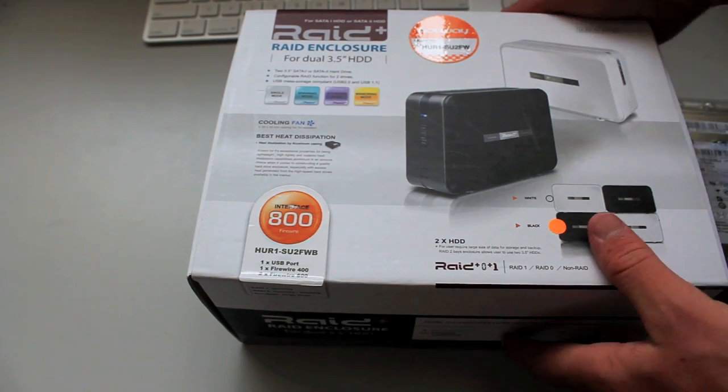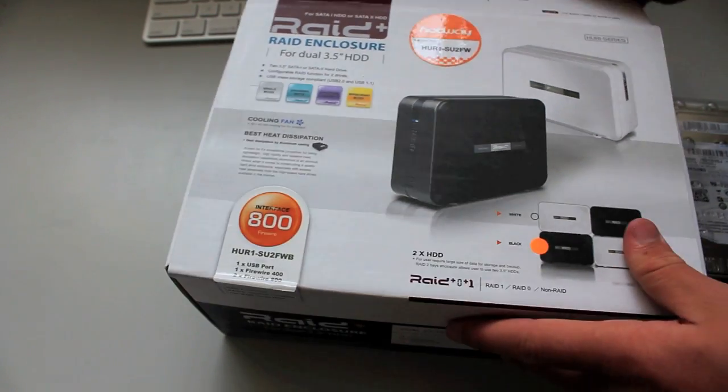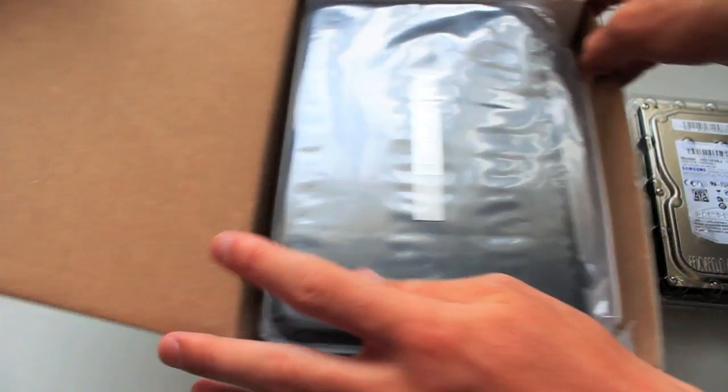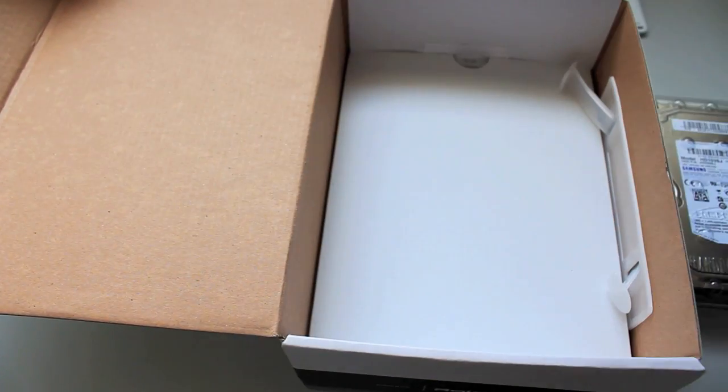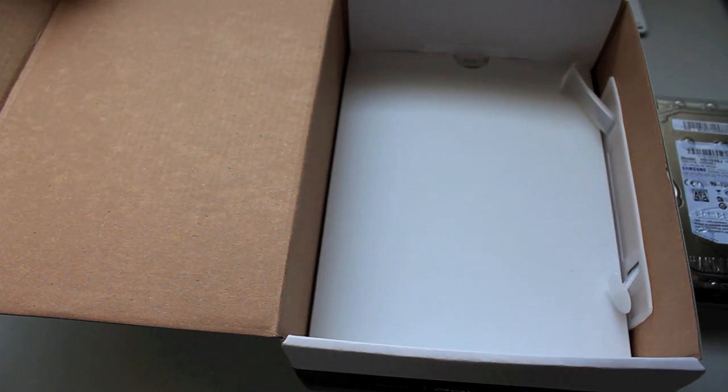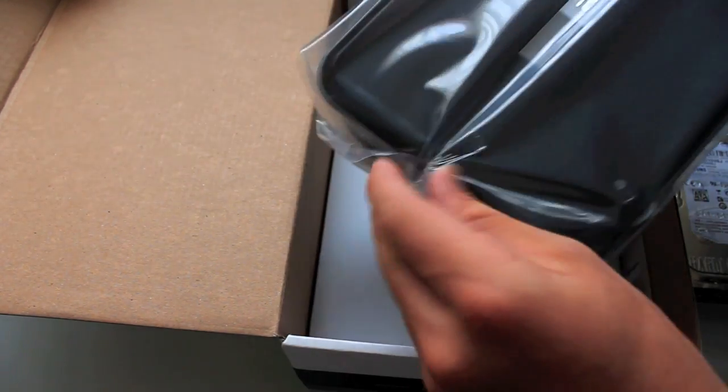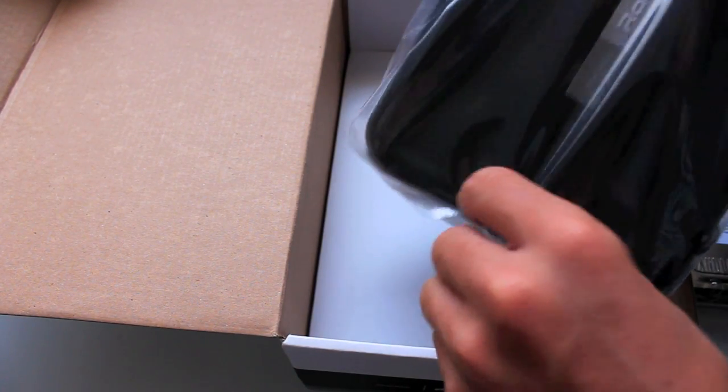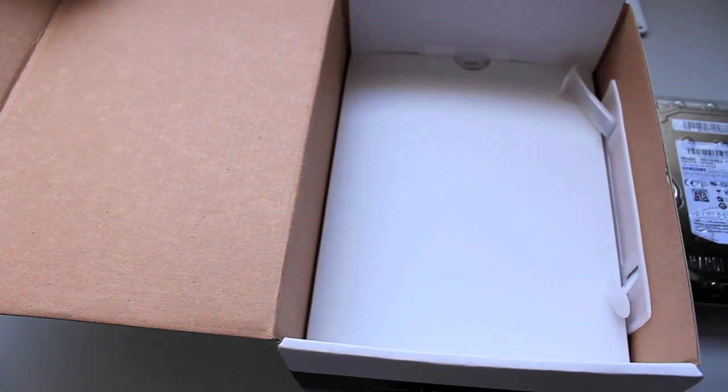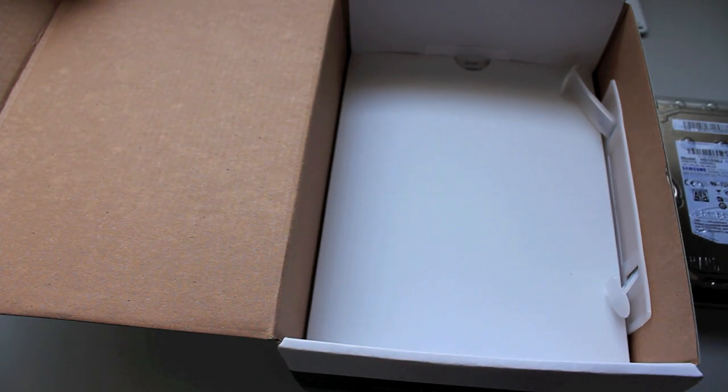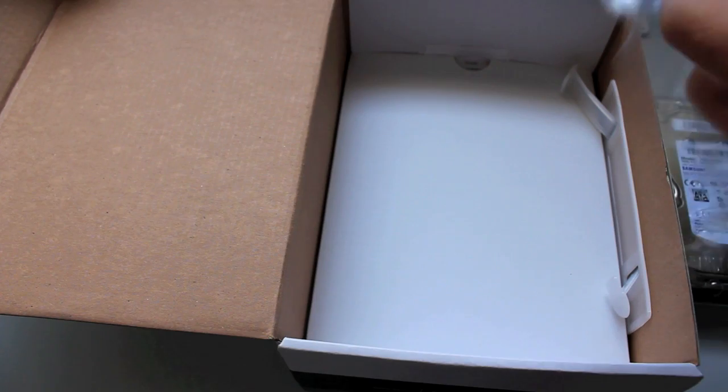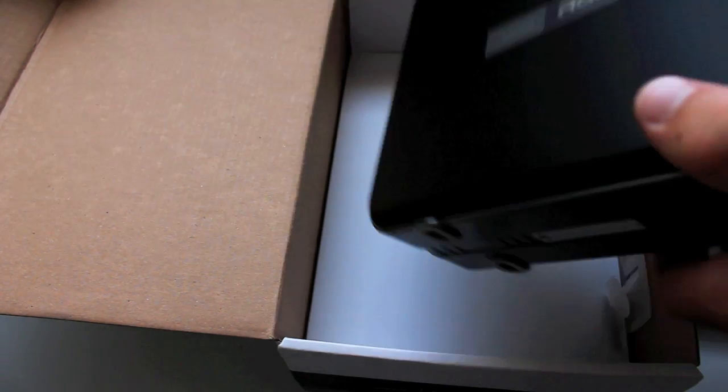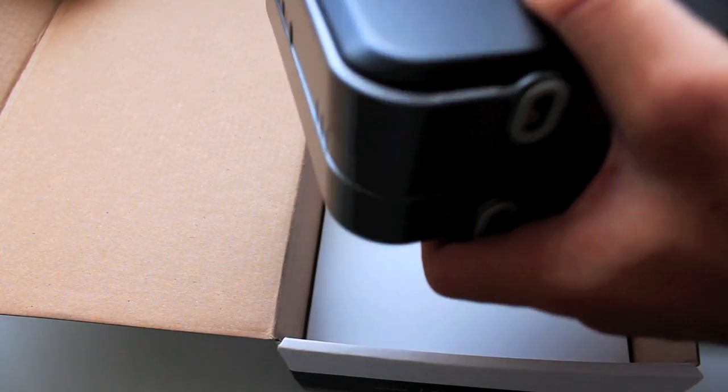So here we go, now this is the black version, you can also get it in white, and it does do USB 2.0, FireWire 800 and 400, and this one does not do eSATA, which is not a big issue to me, but it's a very nice case.